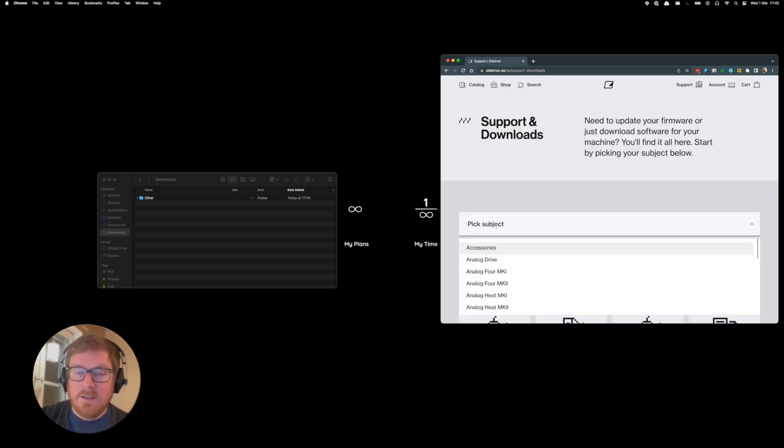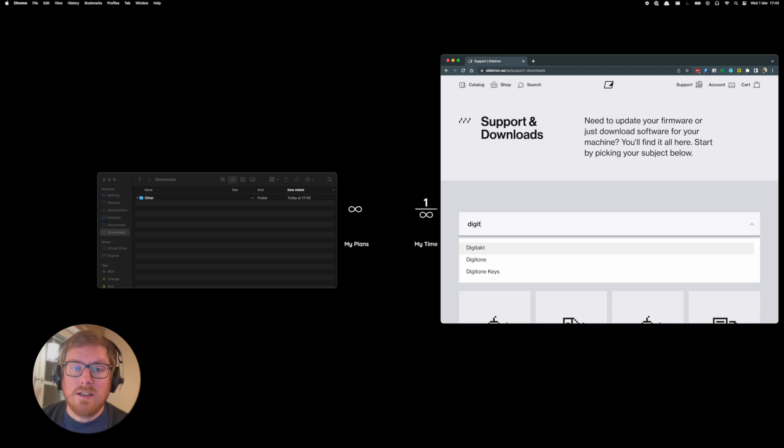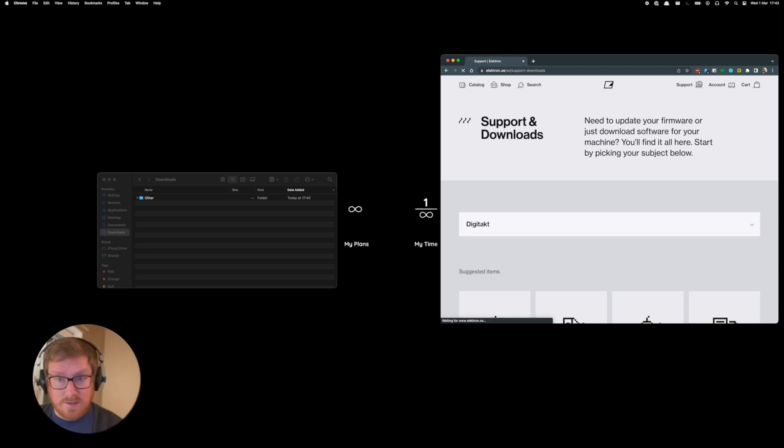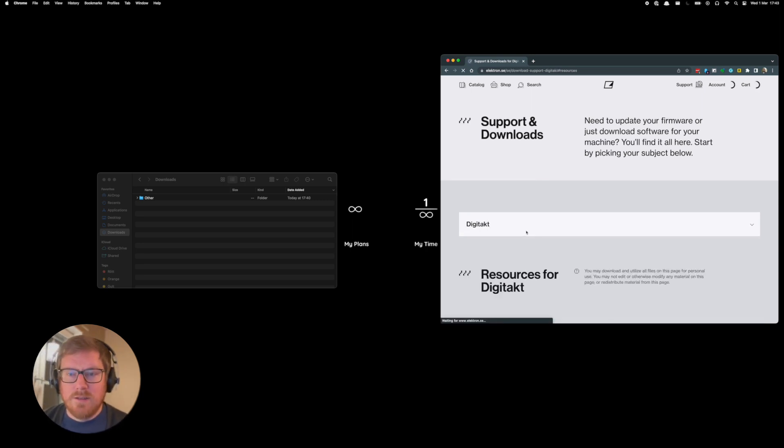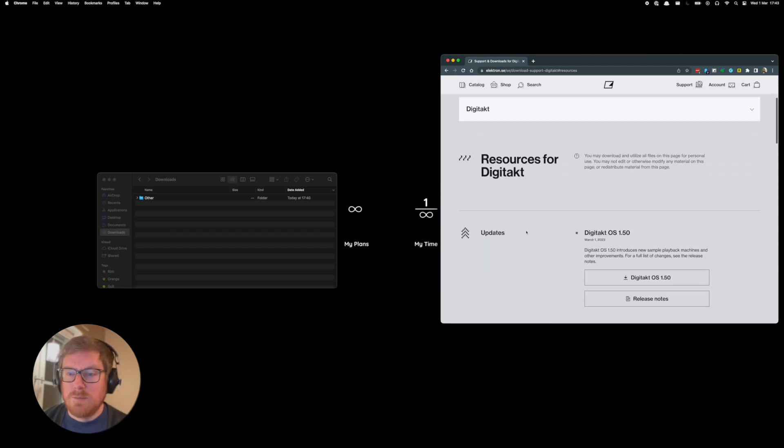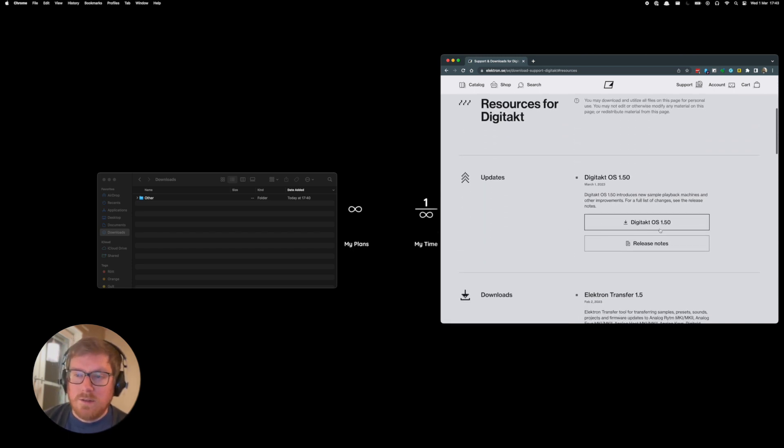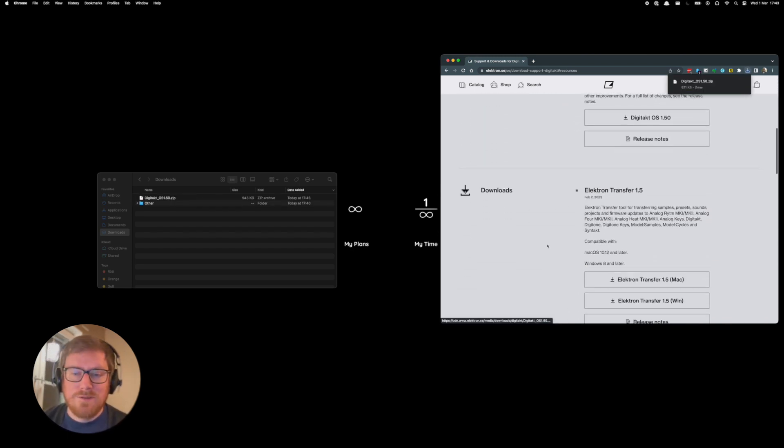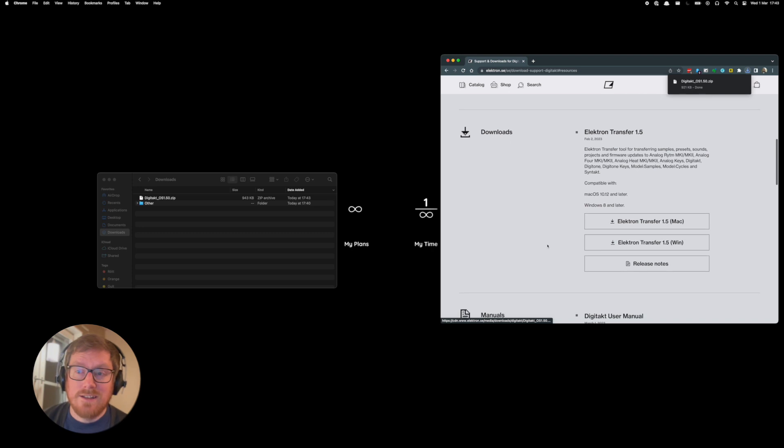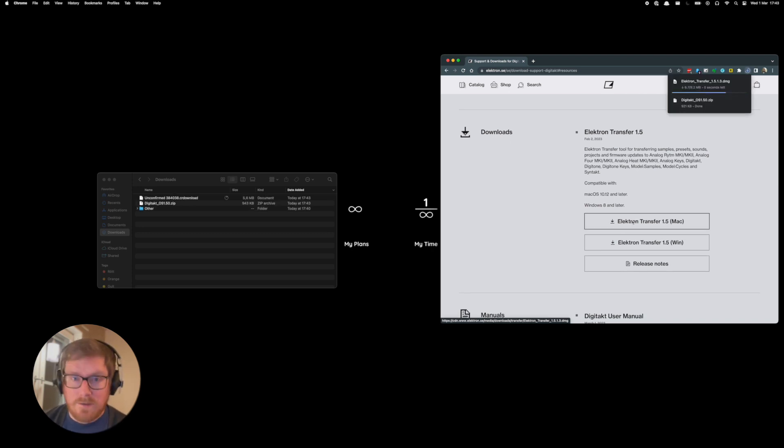It's gonna take some time, and then down here you see the big subject. You actually just write in Digitakt over there and press enter, and then it's gonna reload the page. Download two files: Digitakt OS 1.50 and the transfer tool as well if you haven't already installed one.